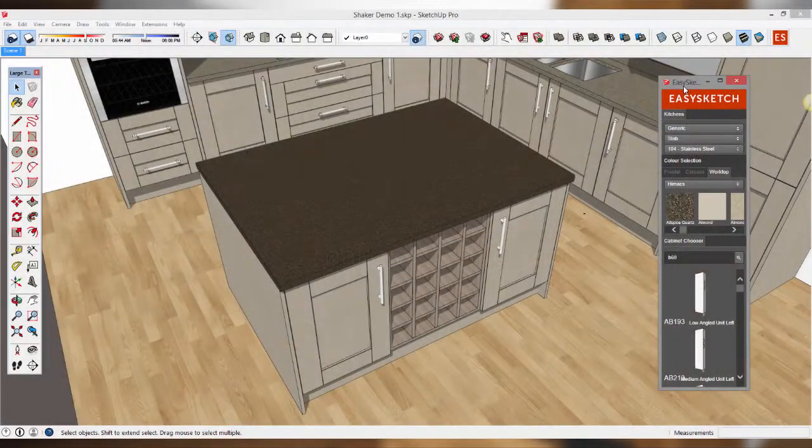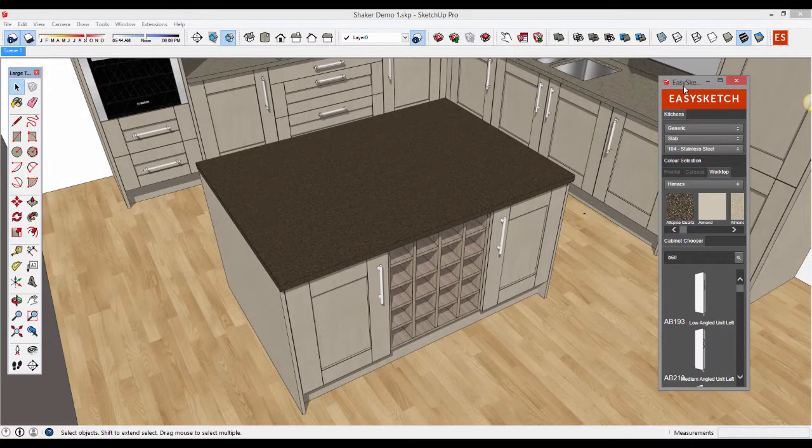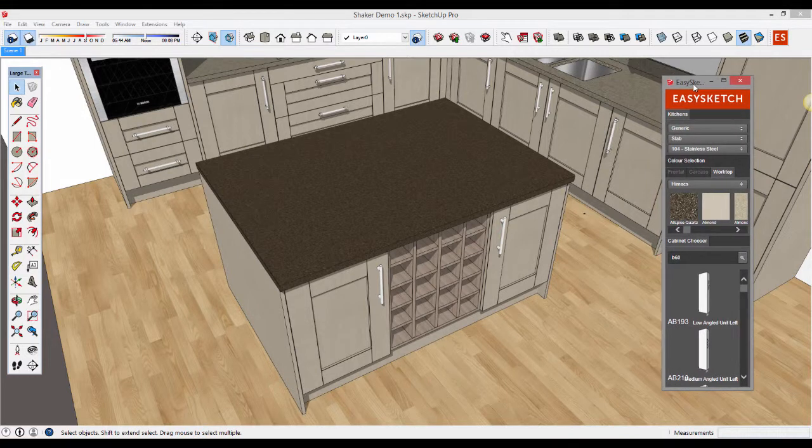In this short video tutorial I'll show you how simple it is to make design changes to the kitchen concepts you create with EasySketch.